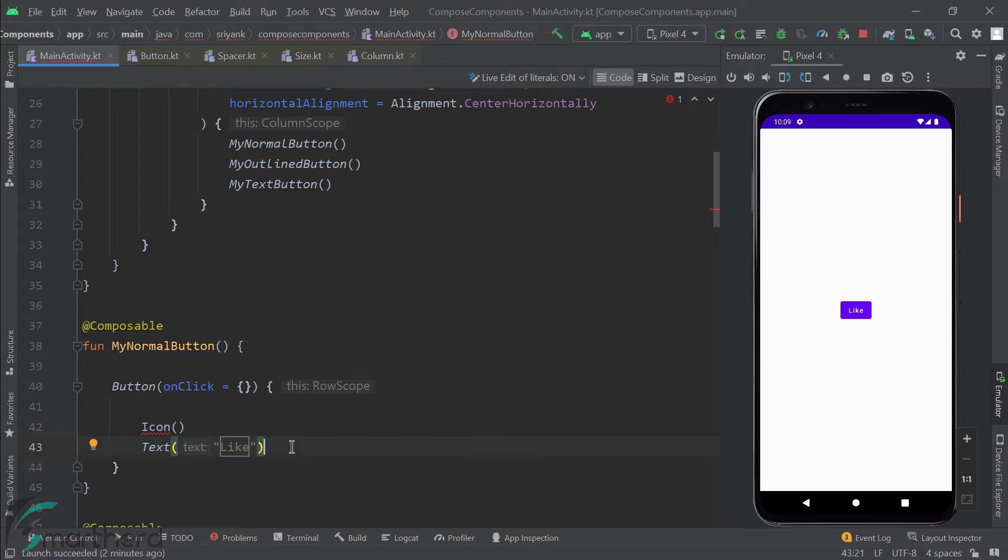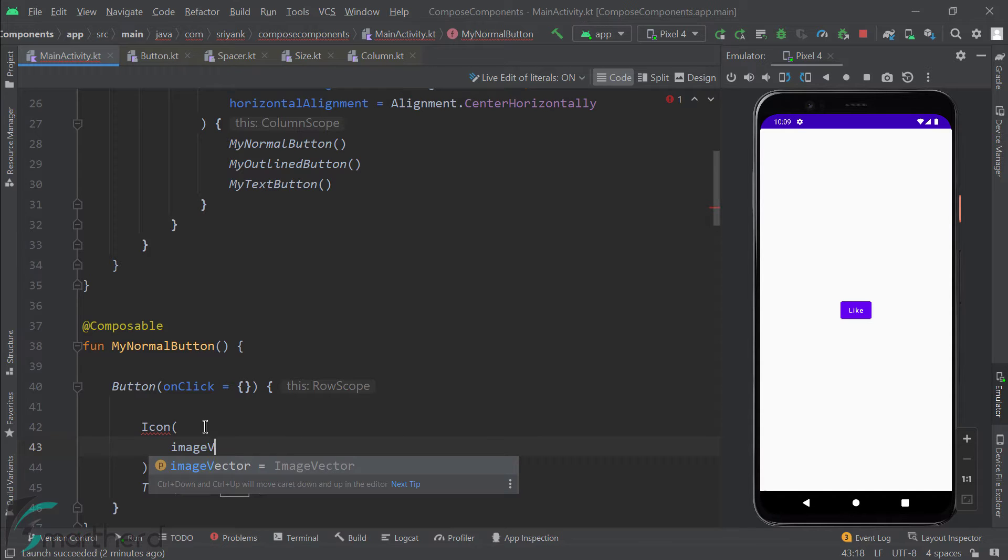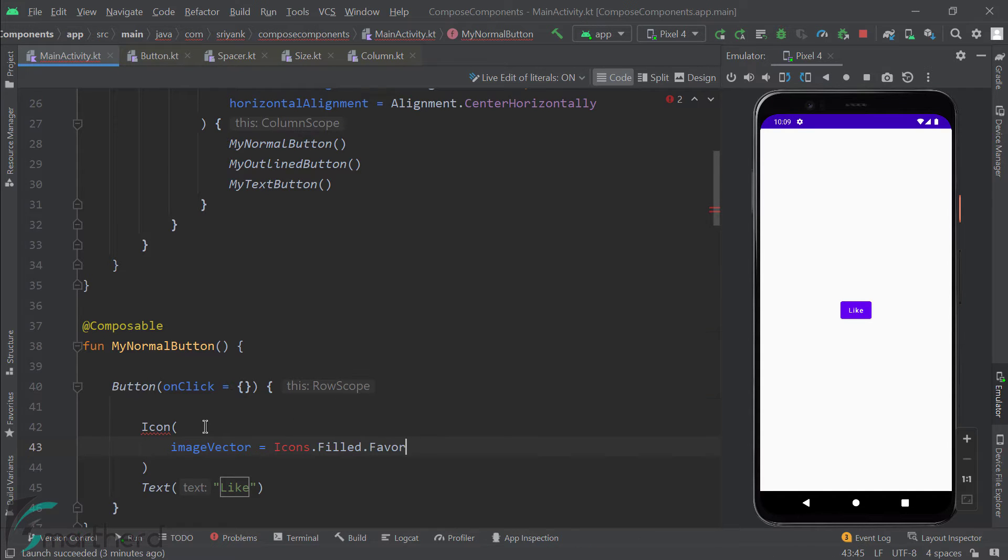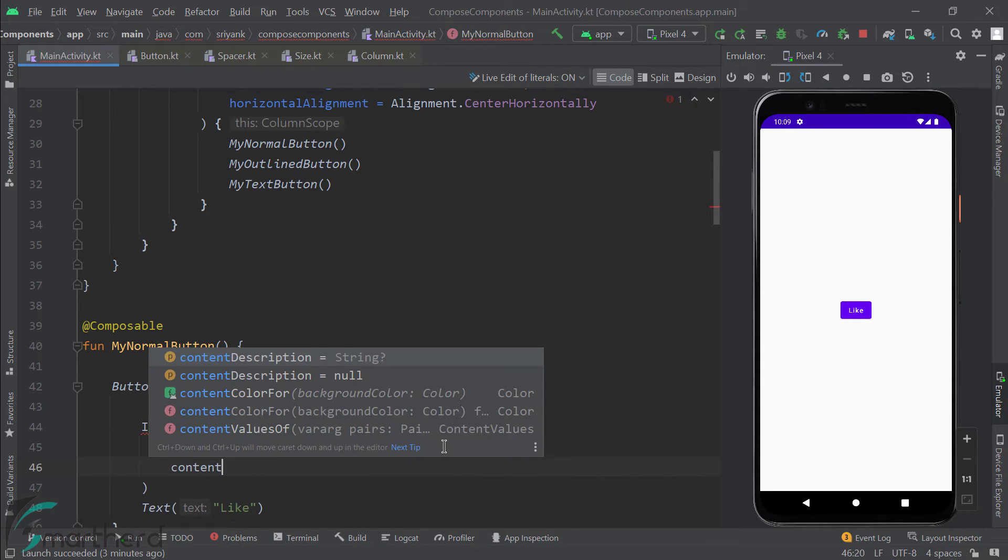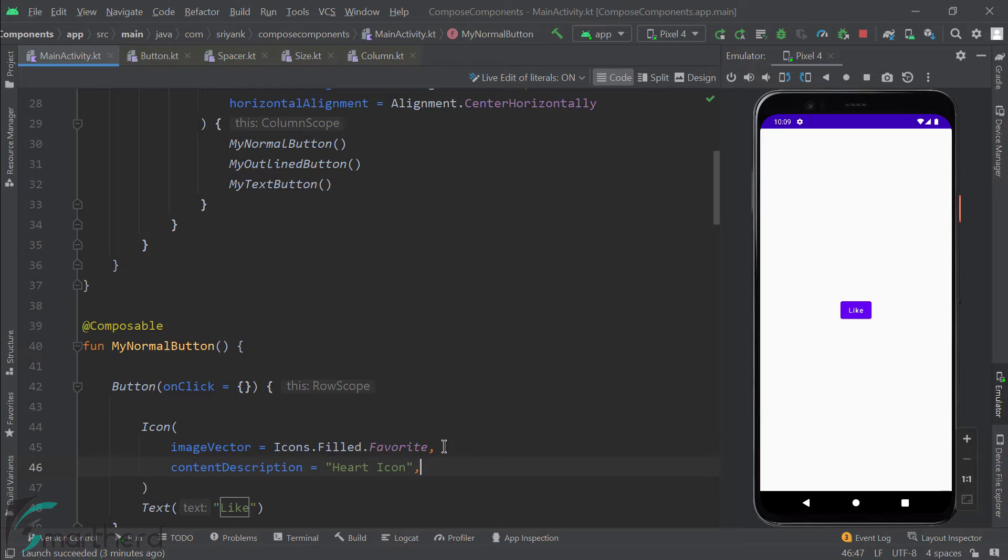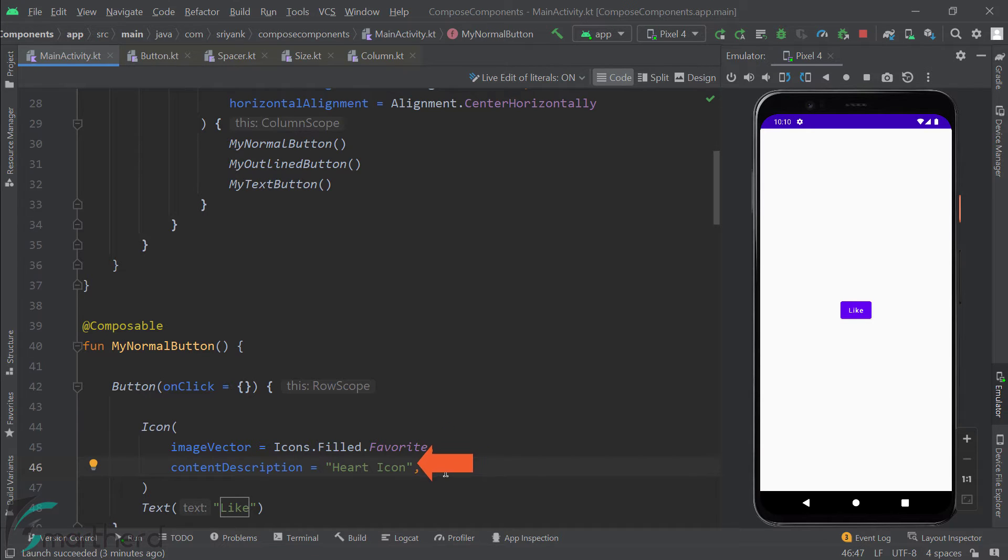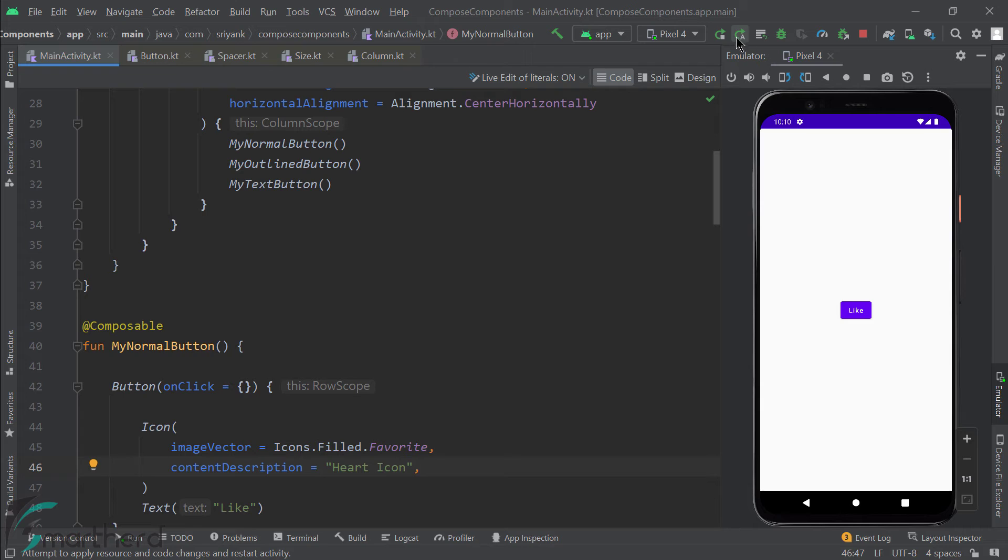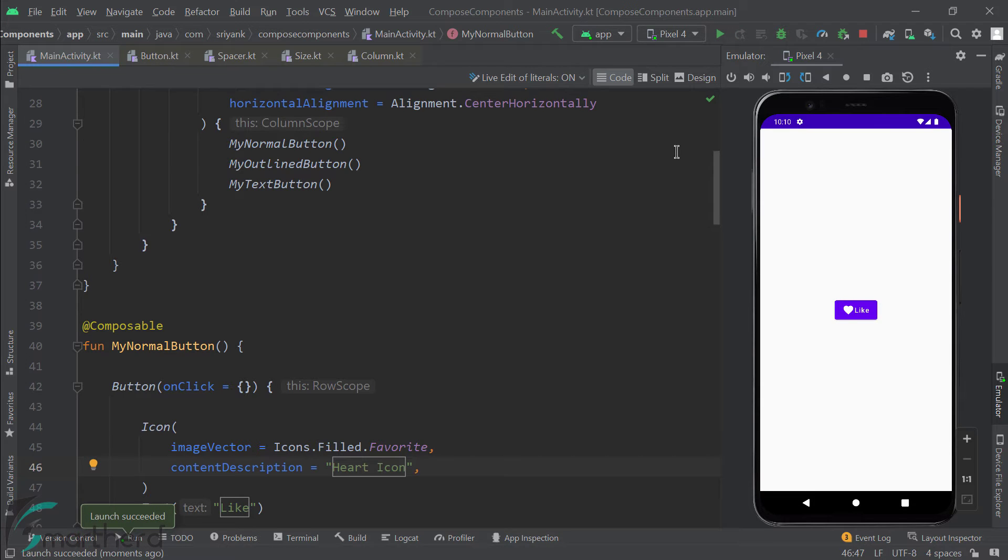Now, for this icon widget, we need to define at least two parameters. The first is the image vector, where I am using a vector image from the Android SDK. And the second is the content description, which is basically meant to make your application accessible. Fine, let's run the application. Okay, it's working, but our icon is looking little bigger than our text.